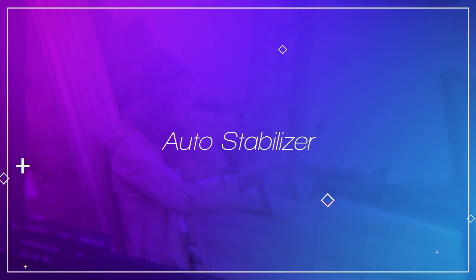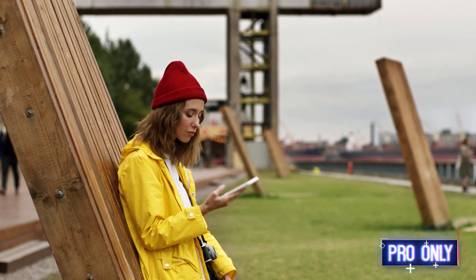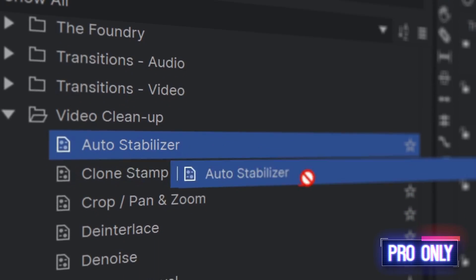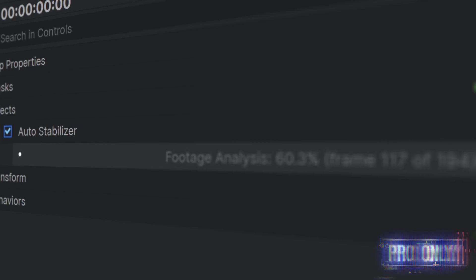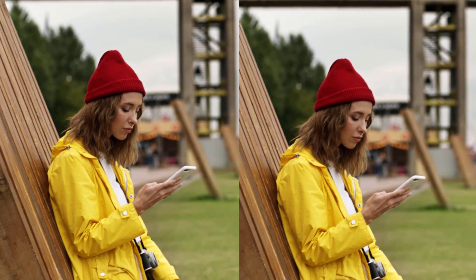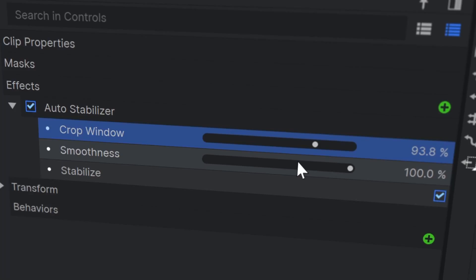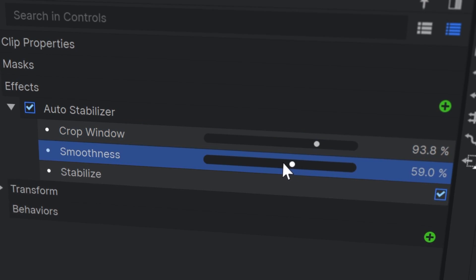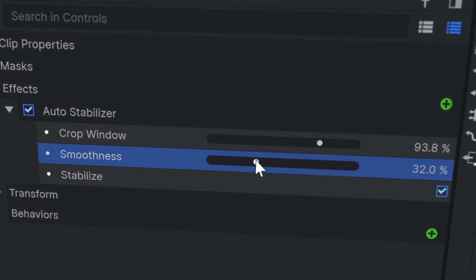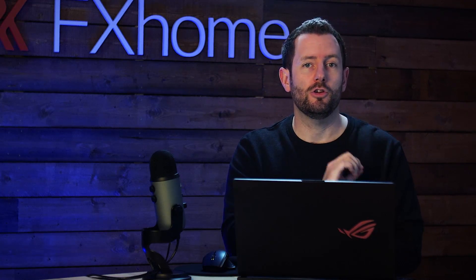Let's start with HitFilm 15. A much requested feature is coming in this version, and that's auto-stabilization. As it says, it stabilizes your footage, and it does that all automatically, but then you can actually change the settings. So if it's cropping your frame a little bit too much, or if it's making some really unstable footage just a little bit too fluid and you want some of that movement in there, you can change the settings to achieve that.